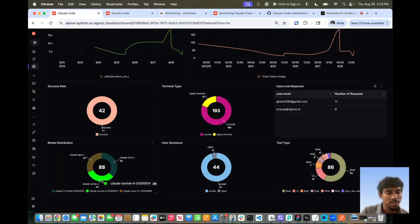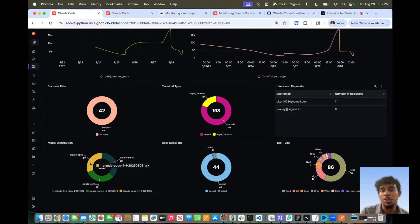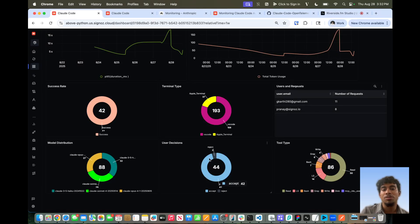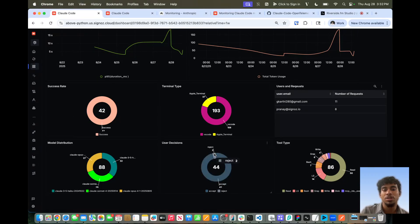We also get the model distribution — it's almost equal, with some usage in Haiku, some in Sonnet, and some in Opus — as well as a pie chart of the user decisions distribution. Based on all the tool calls done to Claude Code, we can see how many were accepted versus rejected by the developer. A higher acceptance rate, like what we see now, suggests Claude Code is giving good responses and code suggestions. Higher rejection rates would indicate Claude Code isn't helping as much as desired.